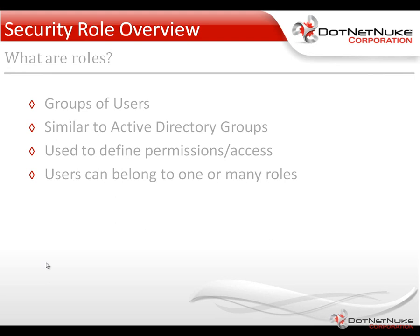For DotNetNuke Community Edition versus DotNetNuke Professional Edition, Community Edition has a much more limited permissions model versus professional, in which you can actually define a more granular permissions model. We'll see that in a future video.